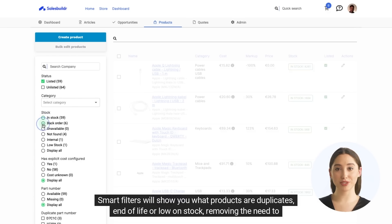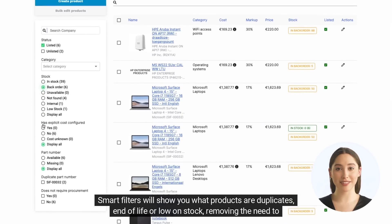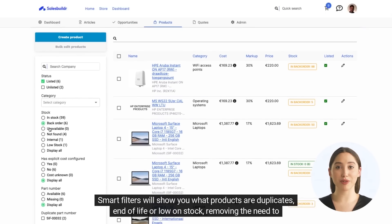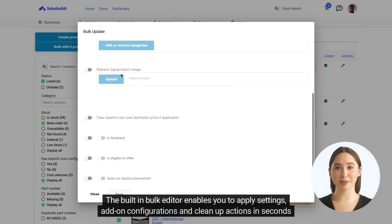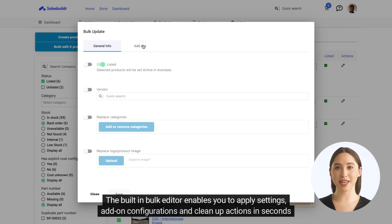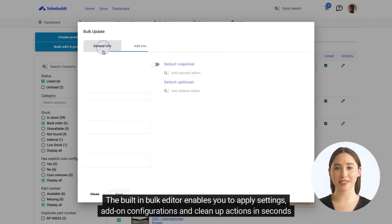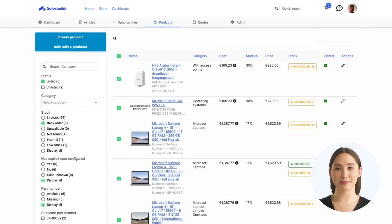Smart filters will show you what products are duplicates, end-of-life, or low on stock — removing the need to spend hours on distributor portals to manually verify information. The built-in bulk editor enables you to apply settings, add-on configurations, and clean-up actions in seconds instead of hours.